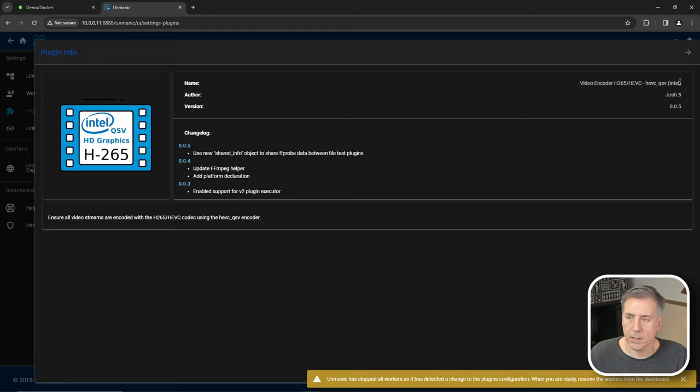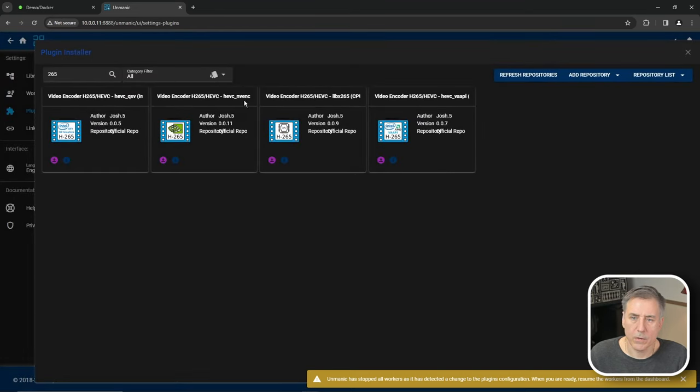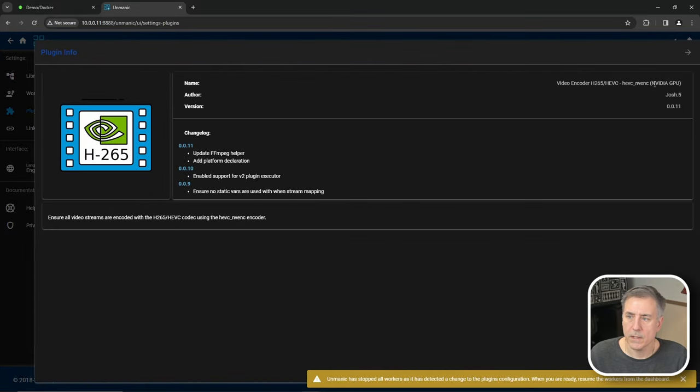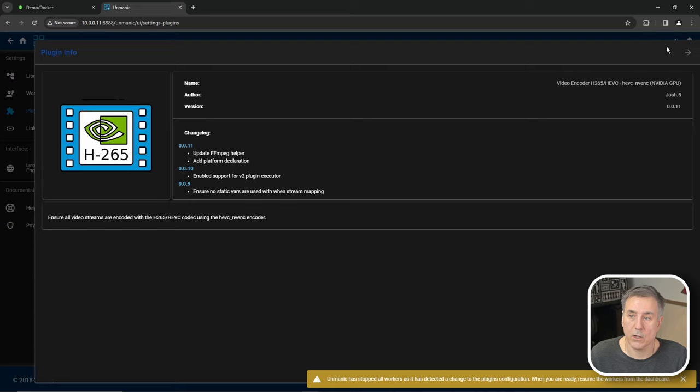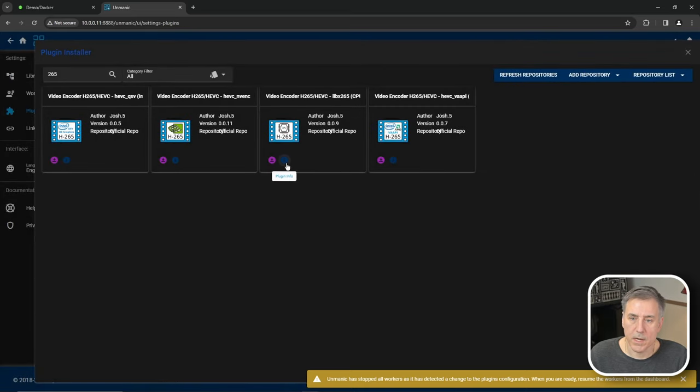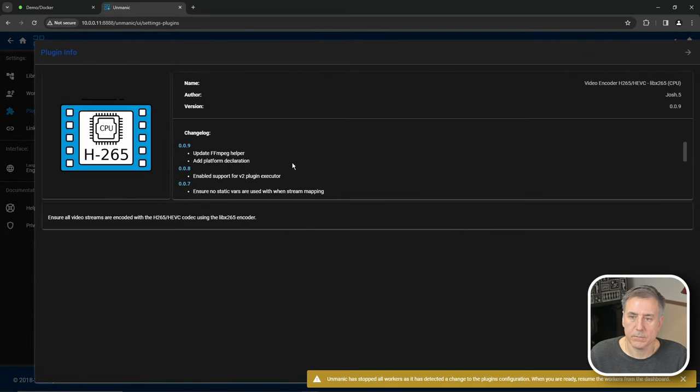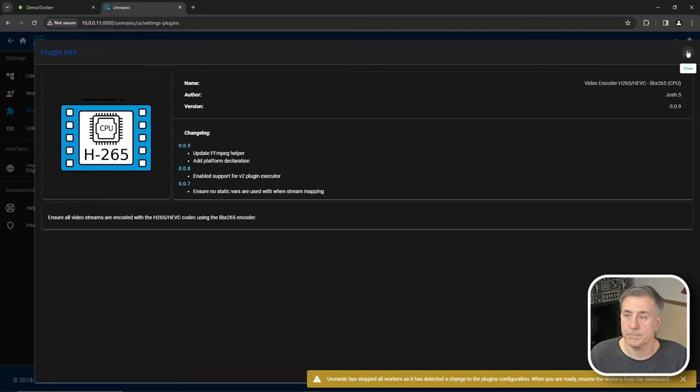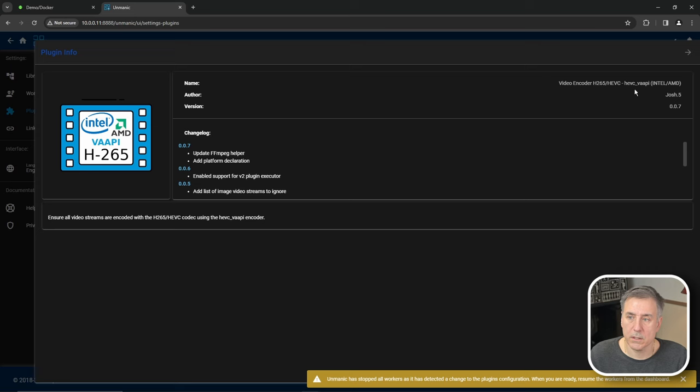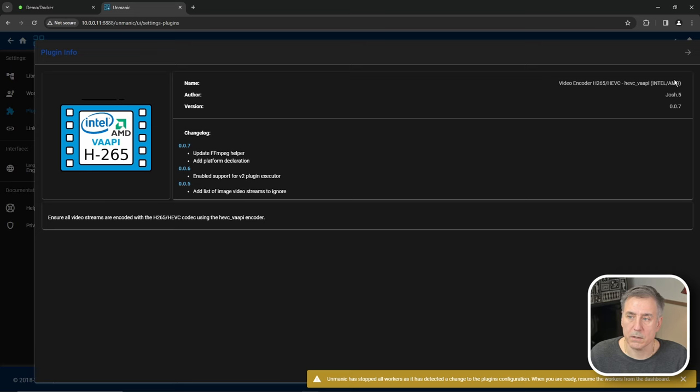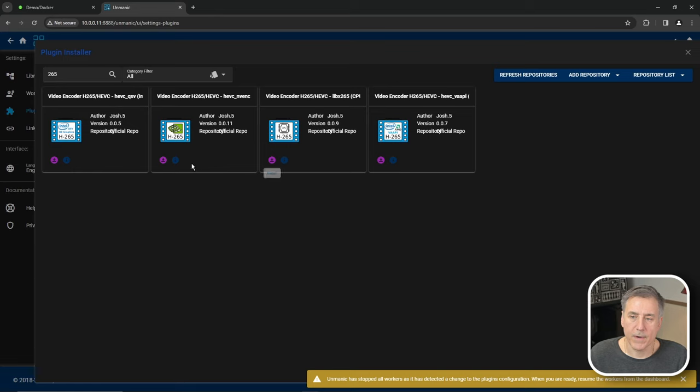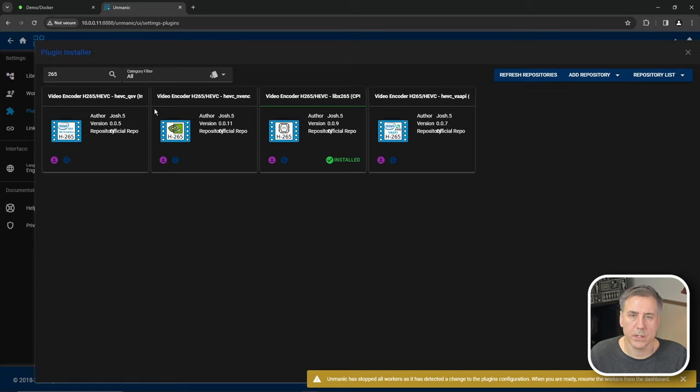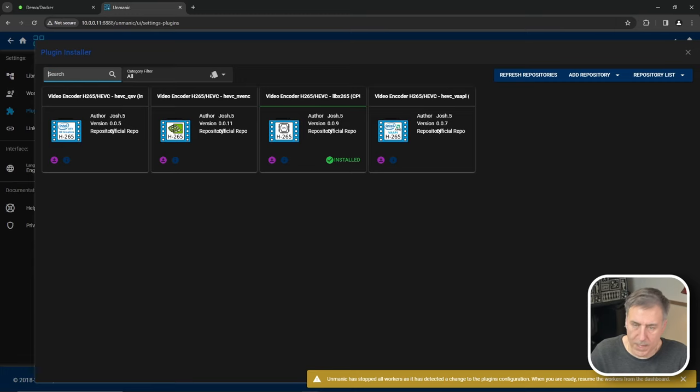So this is for Intel graphics cards. The next one over, click on the little eye. That's for Nvidia GPUs. So if you have an Nvidia card, this is the one you'd want to select. Let's go to the next one. This is for CPU. If you've just got an integrated graphics card and it's nothing fancy, this is the option you'll want to choose. And then the last option here is for AMD cards. On this system, I don't have a graphics card, so I'm just going to do the CPU one. So find the one that you'd like and then click on the little purple install icon. And we'll use this plugin to change the video encoding formats to H265. So it'll really save on space on our system.